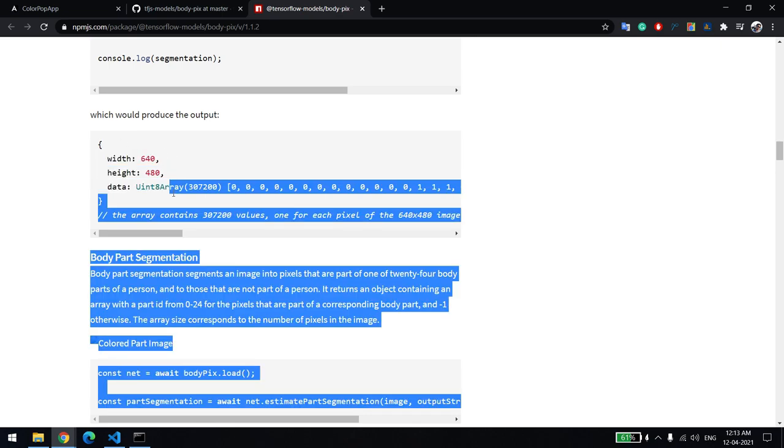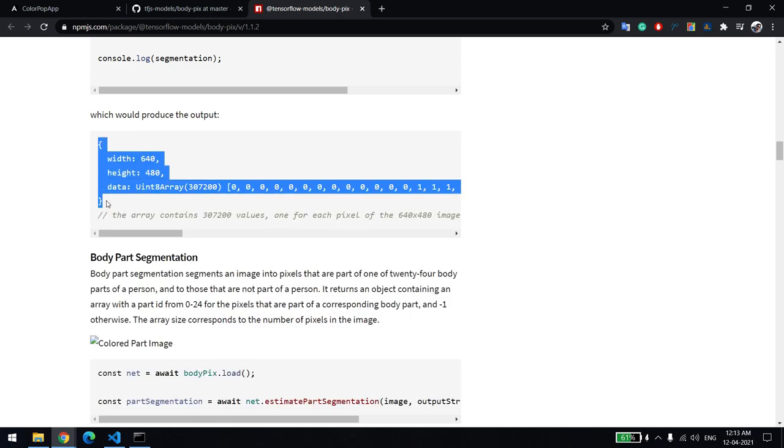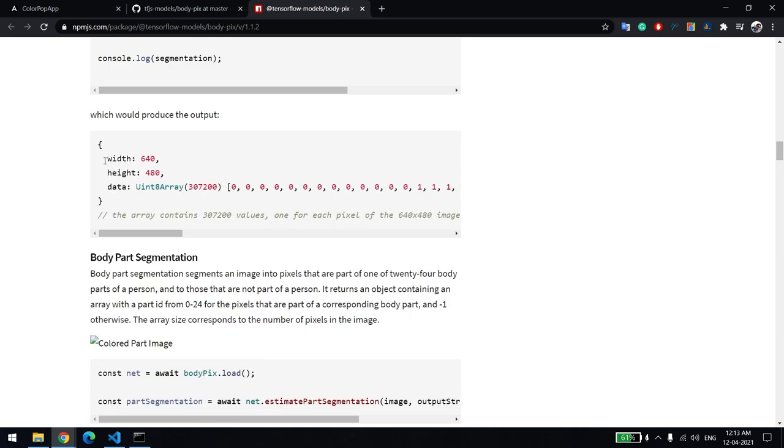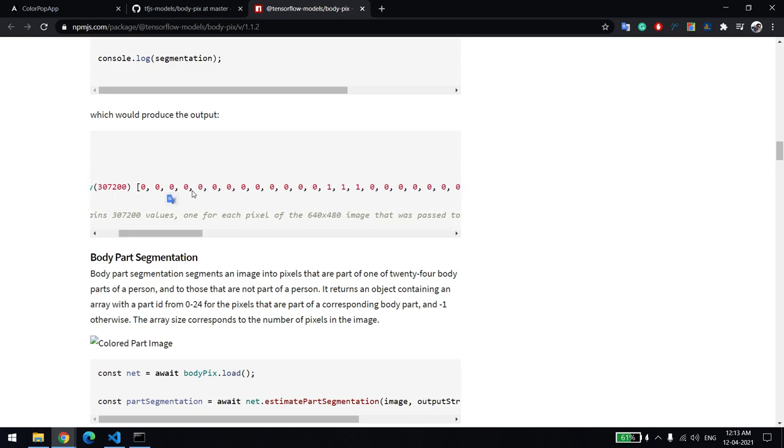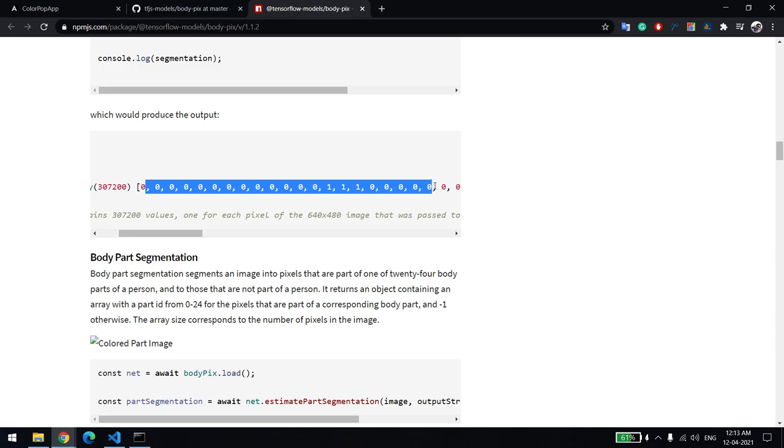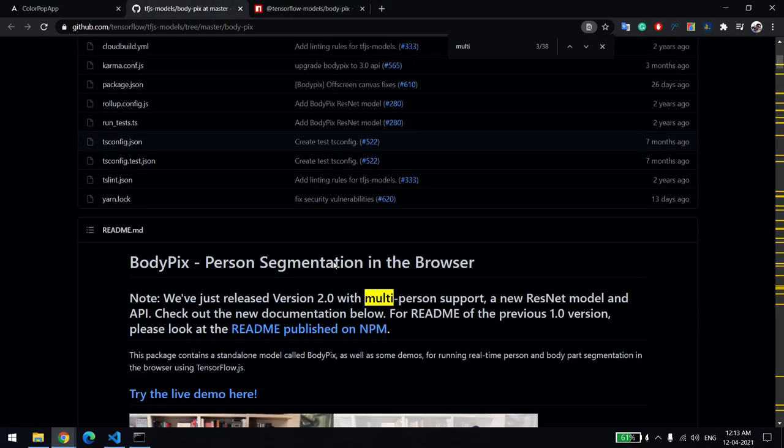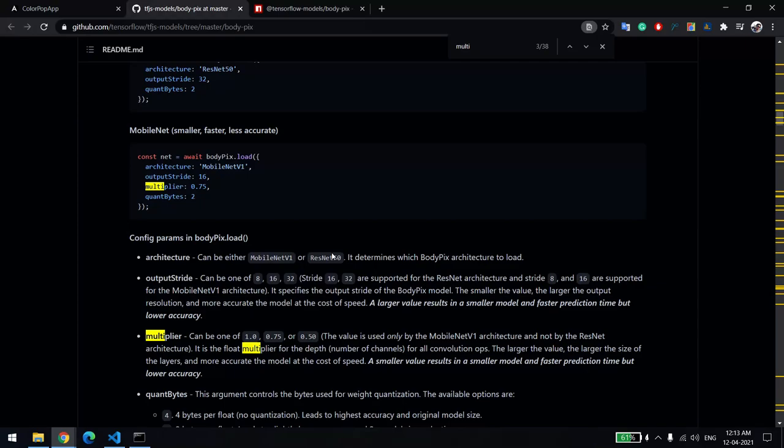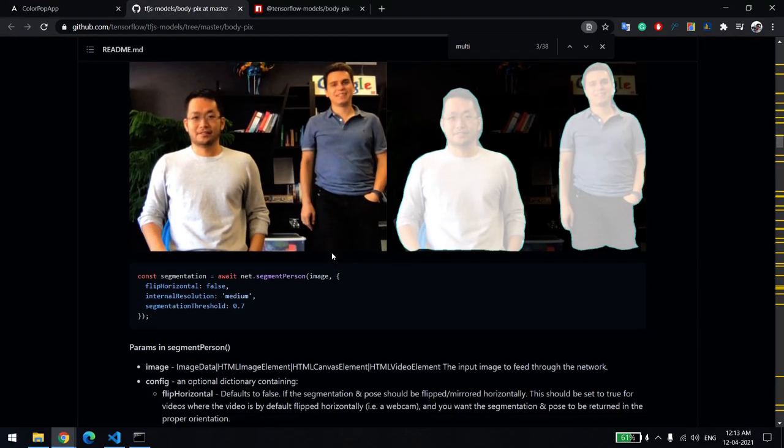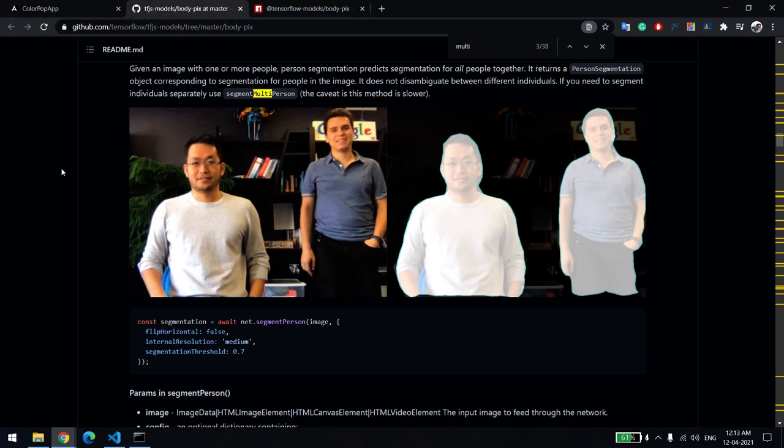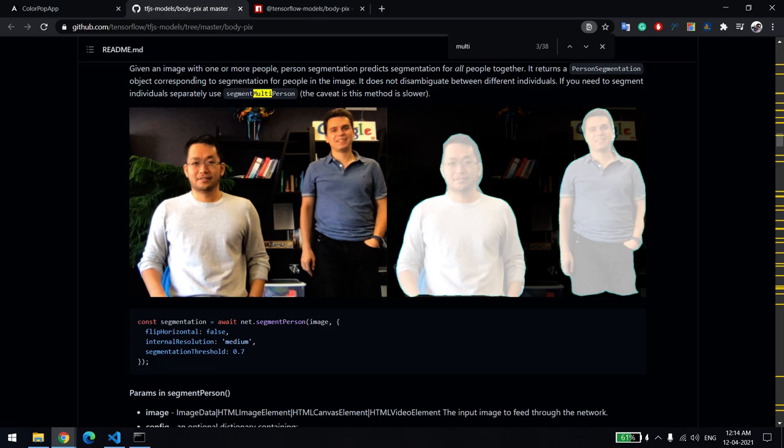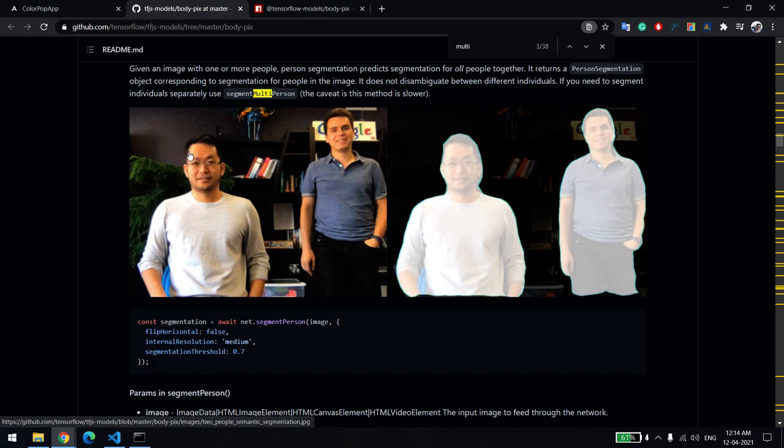If you're having single person segment, you'll be getting a response in this format. It tells you height and width, and this is the important thing: the data. The data is in this format: 0, 1, 0, 1, 0. Let me tell you how it works with this example image. In the entire image, if I'm traversing from here, it will be like 0, 0, 0. The moment this person comes in the frame, the value will be 1, 1, 1, 1, then again 0, 0, 0, 0, 0 till here, then again 1, 1, 1. The moment this library detects a person, the value will be 1 of that particular pixel, otherwise the value will be 0.